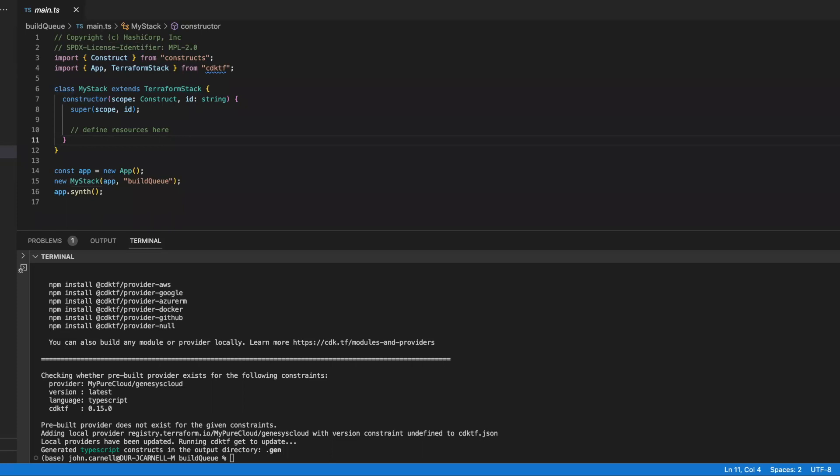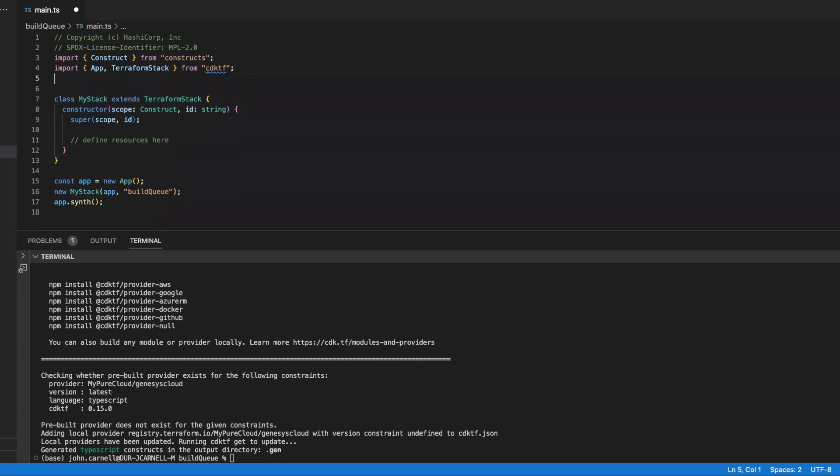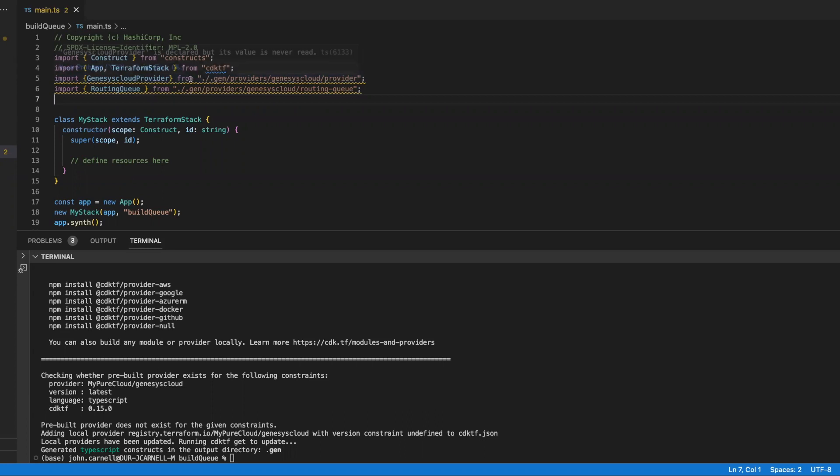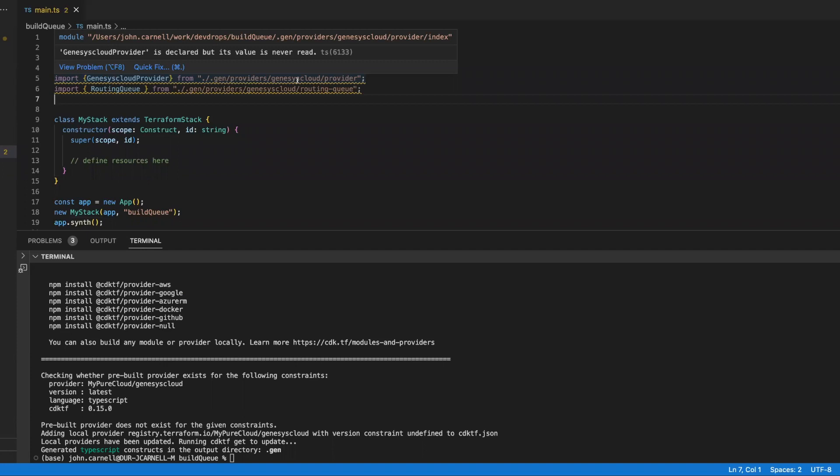We're going to define the Genesis Cloud provider. And so the first thing we've got to do is we've got to go out and import a couple of different project definitions. So I'm going to copy these and I'm going to bring them over here. And basically, this is how I am going to tell my main.ts that I'm going to want to use the Genesis Cloud provider. This would be the equivalent of the provider block inside of the Terraform HCL. And I'm going to use a routing queue object. This would be the equivalent in our Terraform HCL of saying I want to basically or I'm going to be using a Genesis Cloud underscore routing underscore queue resource.